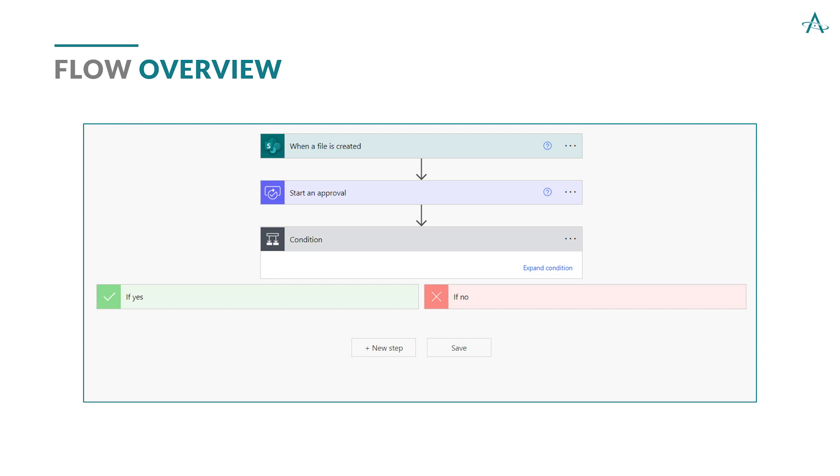Notice in the third box down, there's a condition. What's going to happen if it's approved? If yes, certain actions will take place after that, and if no, another set of actions will take place. This is an out-of-the-box template, and we'll just do some modifications to that.